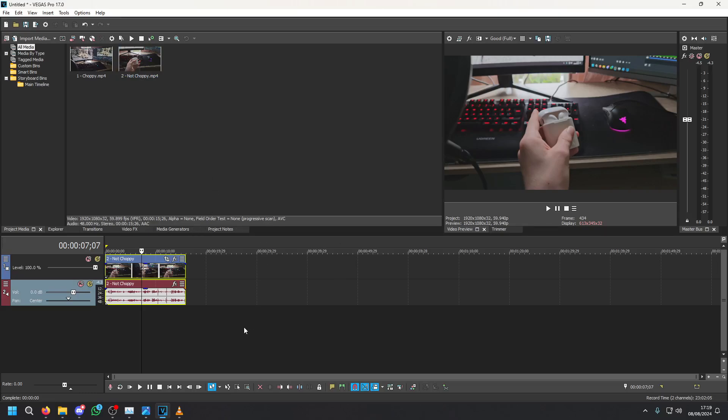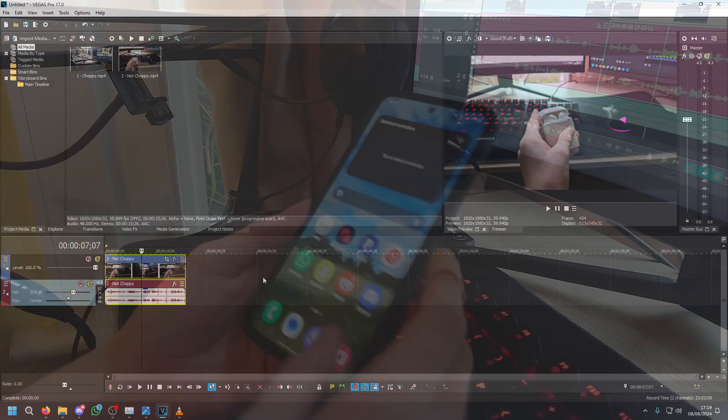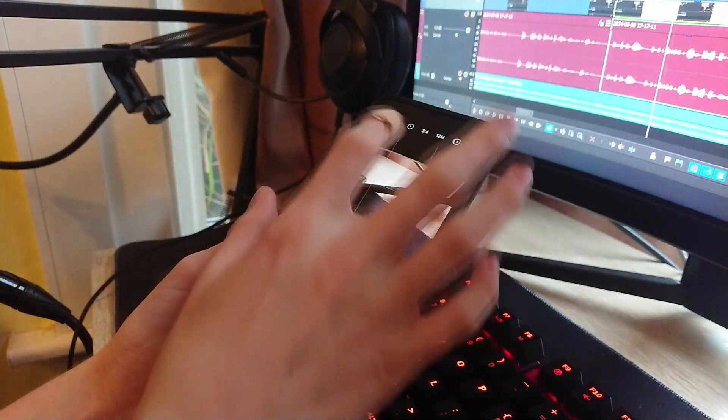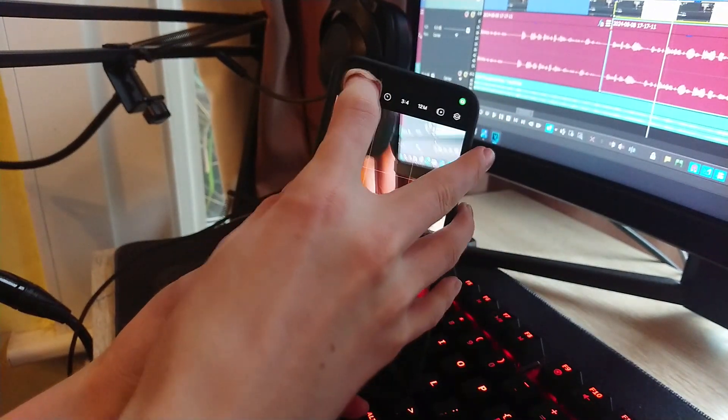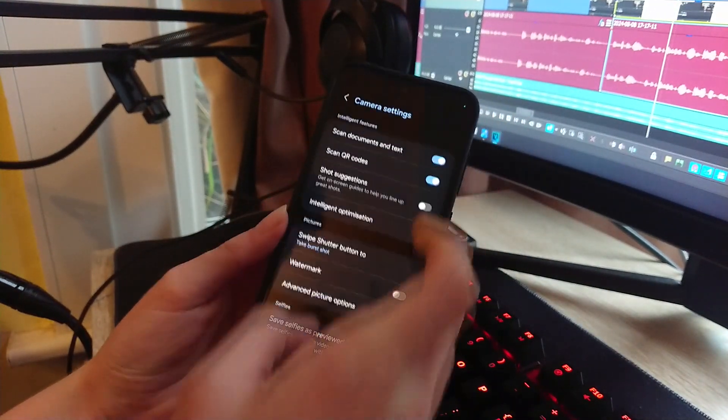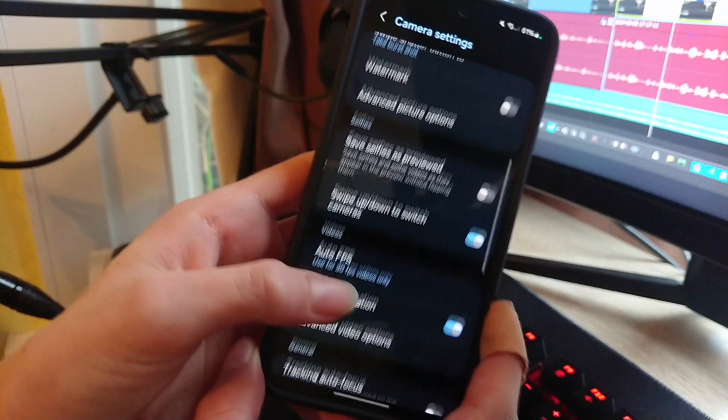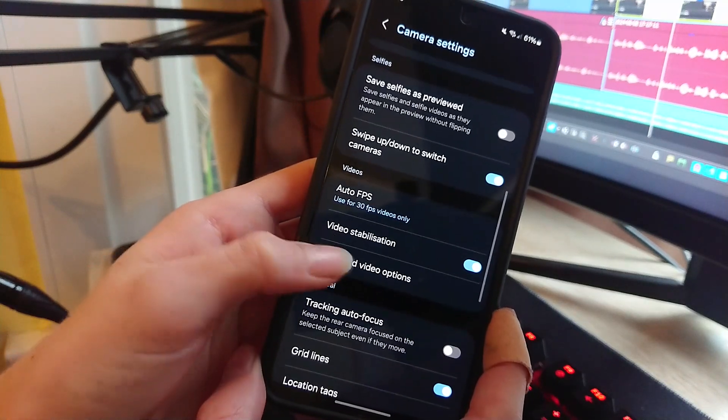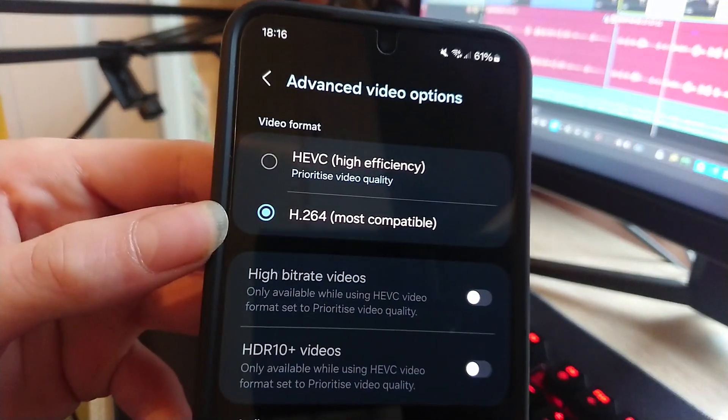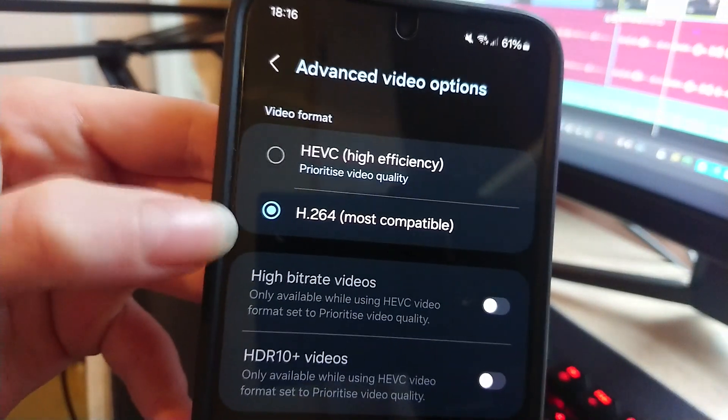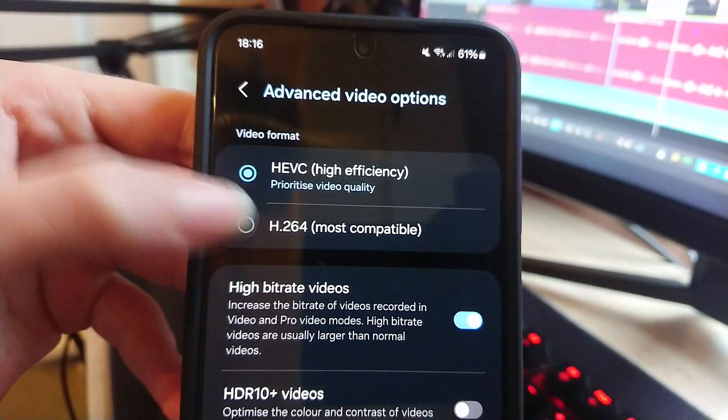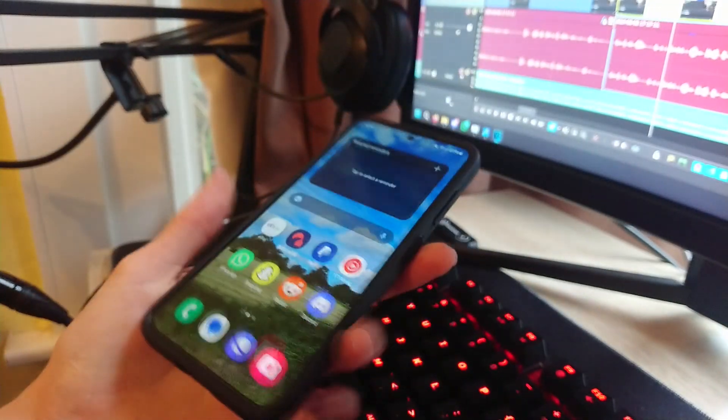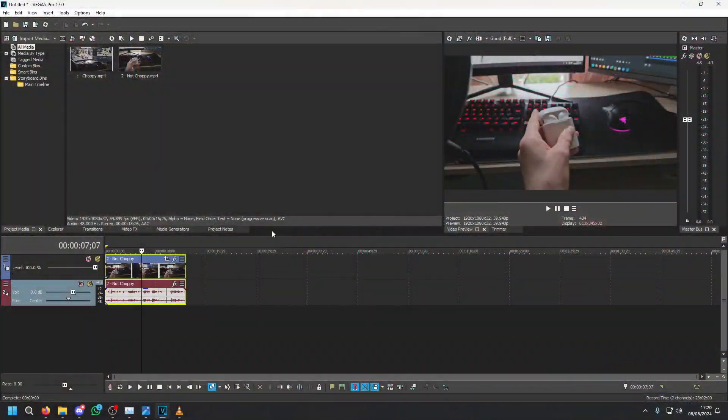These settings may differ depending on your device but in my case I use a Samsung phone. In order to fix this issue I had to open the camera app and open the camera settings in the top left. Go down to videos and tap on advanced video options, and then set your video format to H.264 instead of HEVC. This will stop the lag in Vegas Pro.